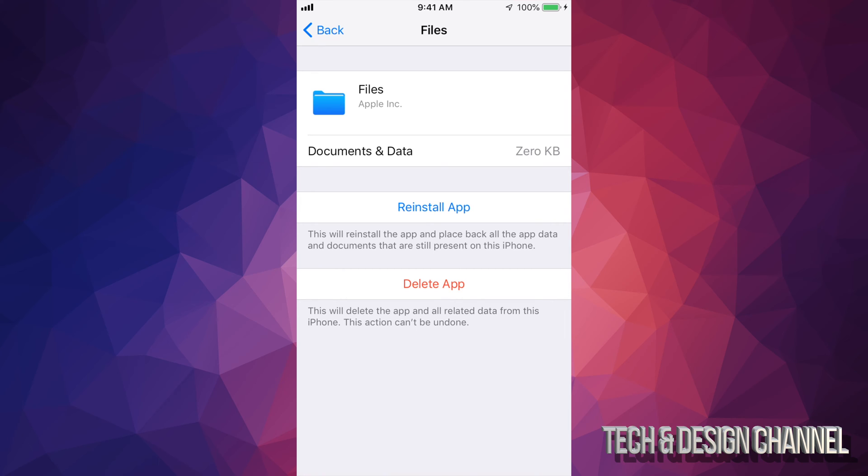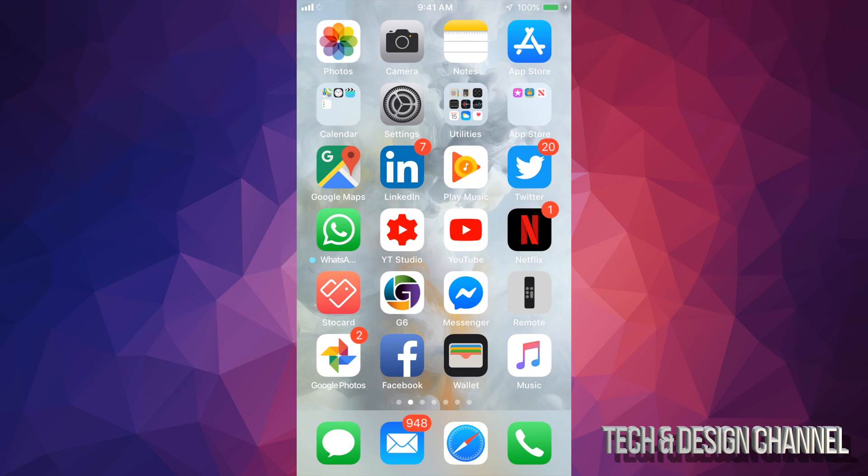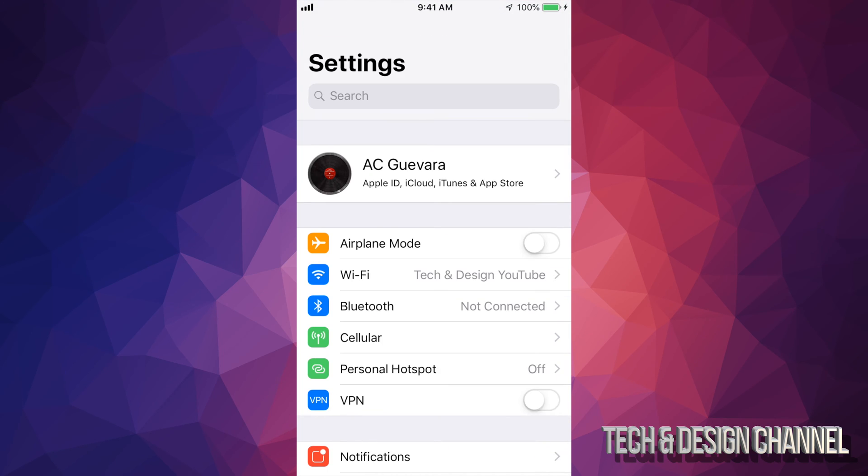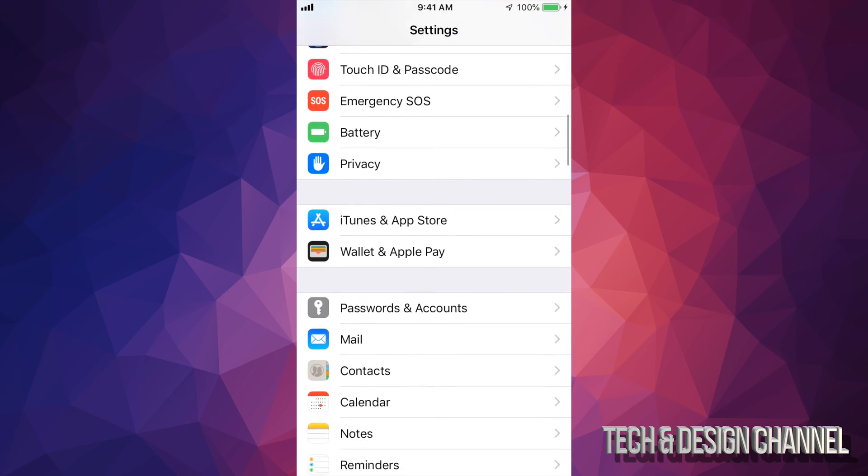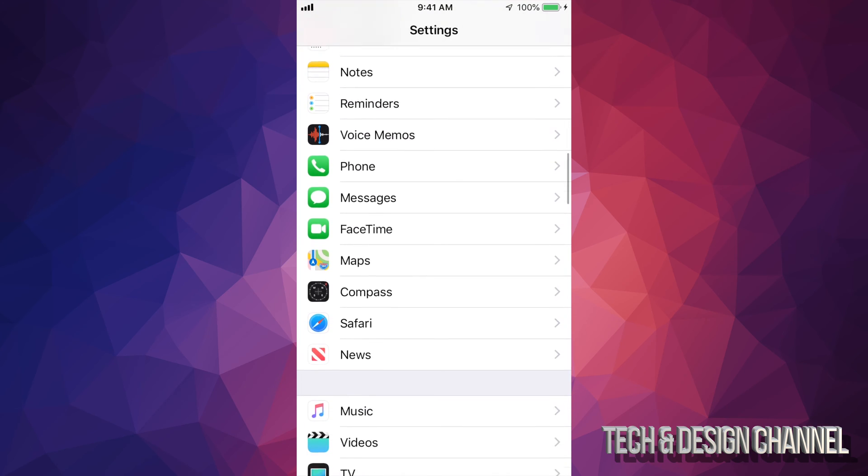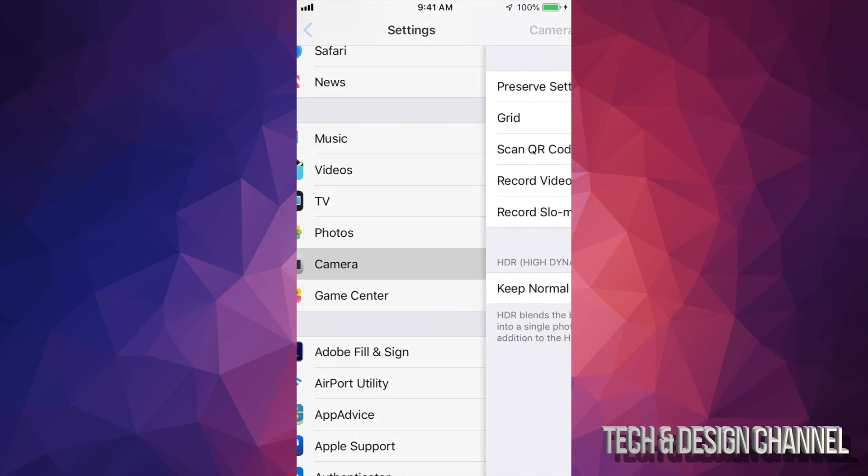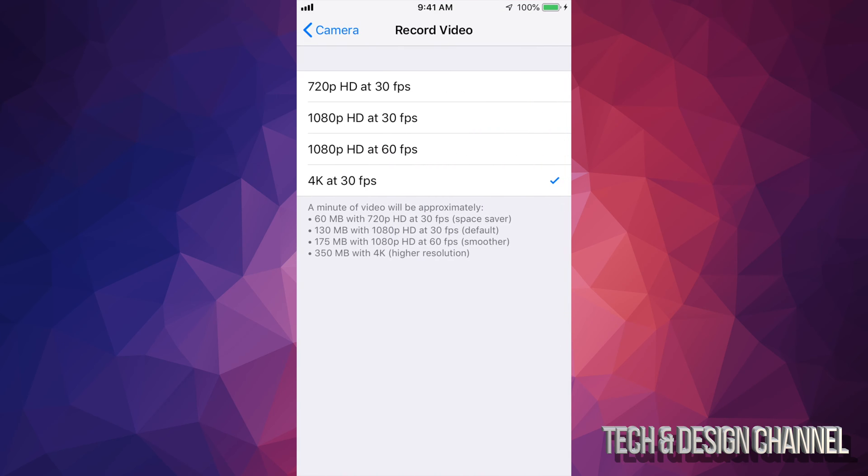If you really like to take 4K videos but you might not even view them in 4K because that's really high definition, under your Settings scroll down and you'll see Camera. Tap on it and you can set up your video recording default not to be 4K. Maybe 1080 is good enough and 1080 will take up way less space than a 4K video.